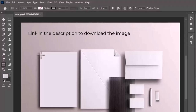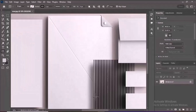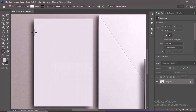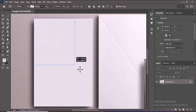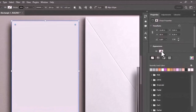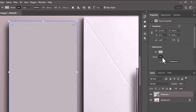Open Photoshop and load your image or document where you want to work. Draw a rectangle by selecting the Rectangle tool (U) from the toolbar. Click and drag on your canvas to draw the rectangle, making sure it covers the area where you want your letterhead design to be. Change the fill color to gray and remove the stroke.